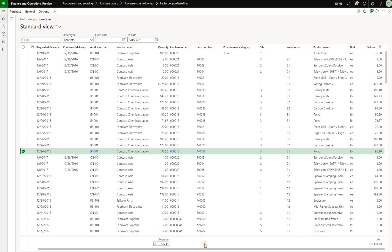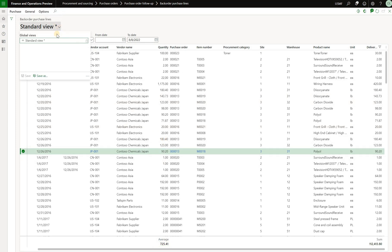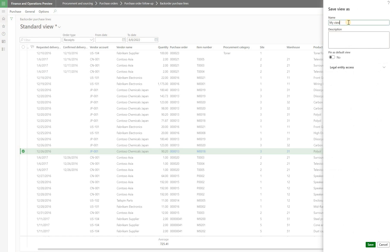Don't forget to also save that view because we moved the column and added a footer average. So we're gonna click right here, standard view. We cannot override a standard view, so we have to create a new personal view. We're gonna click on save as.